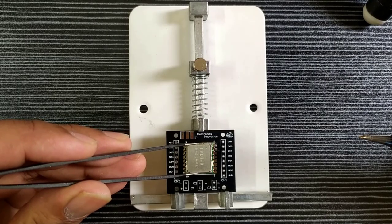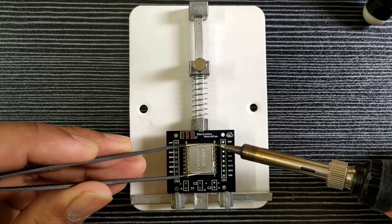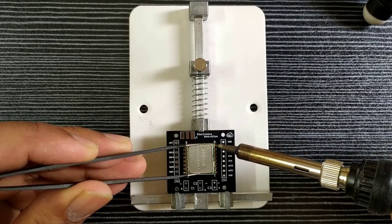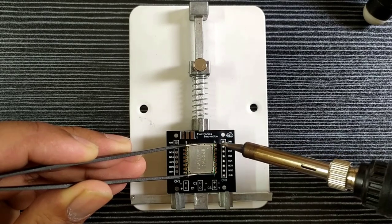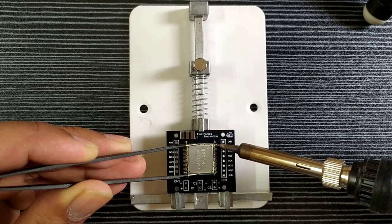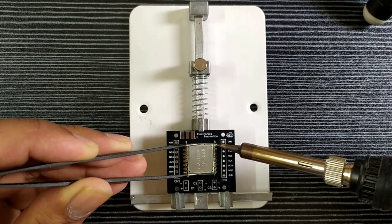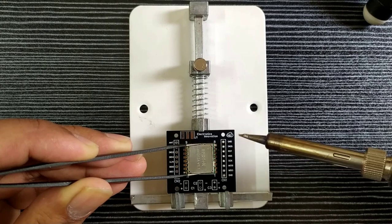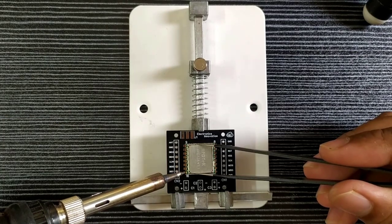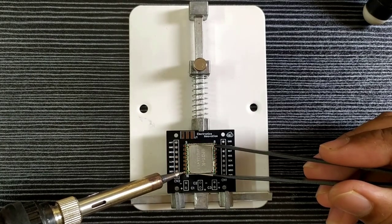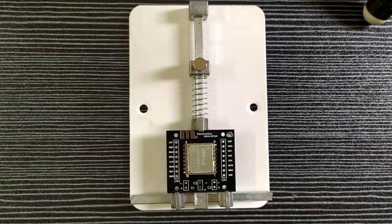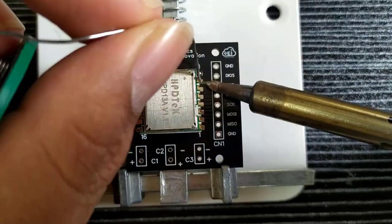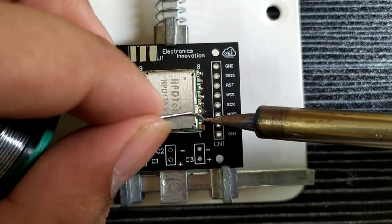First of all, solder the RFM95 module on the PCB. While soldering any SMT components on the PCB, first we have to solder the diagonal pins of the IC, so that we will have a chance to correct the placement of the IC if it is placed wrong. Then continue soldering other pads.